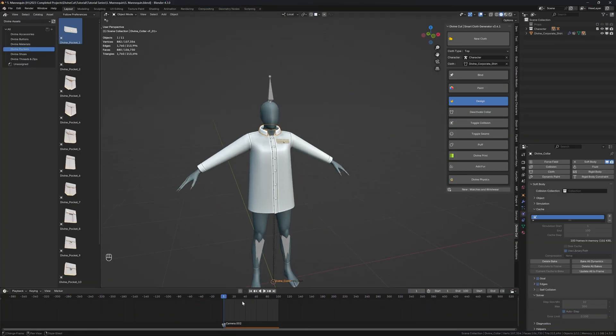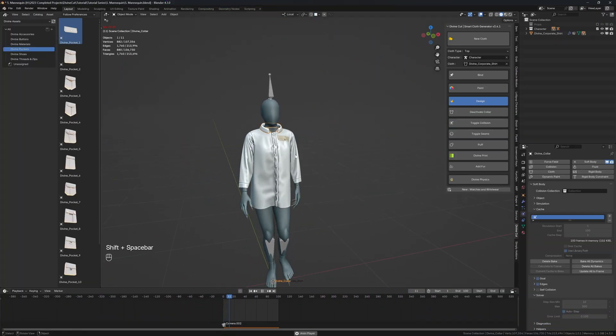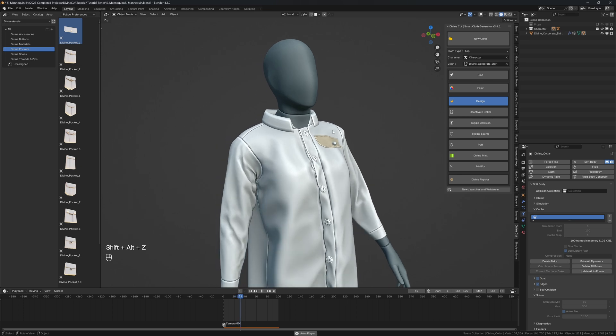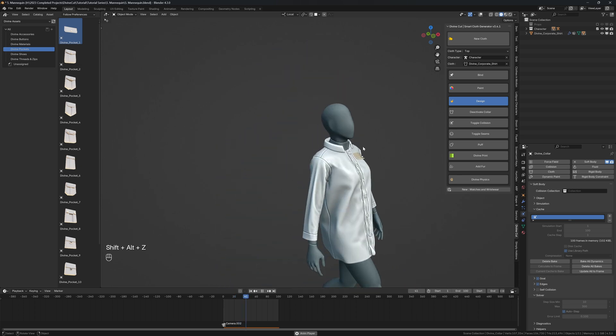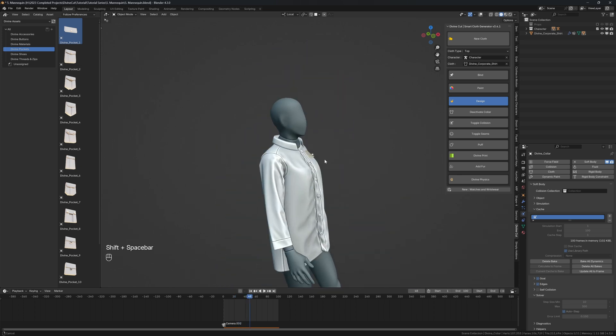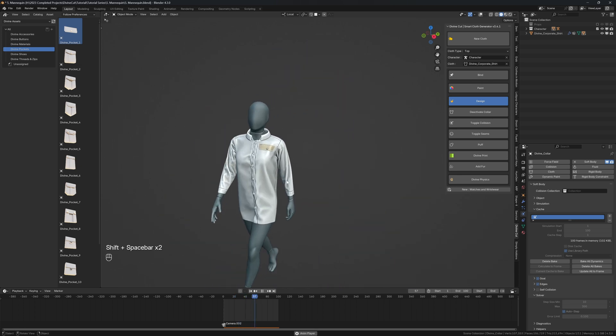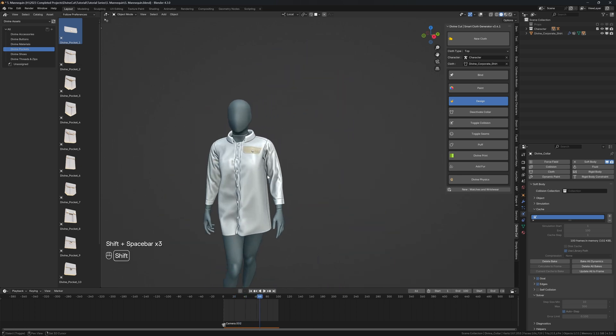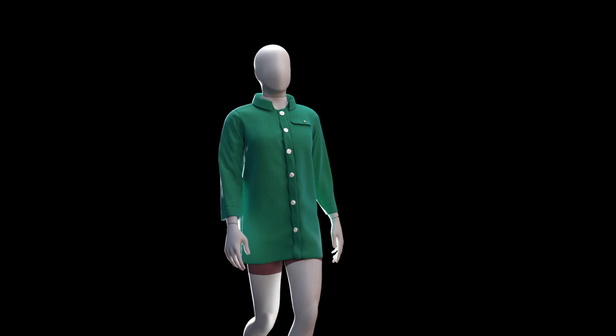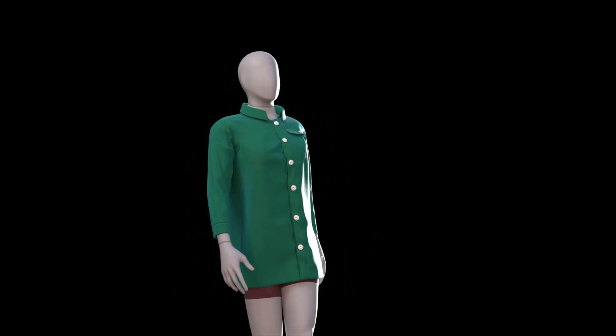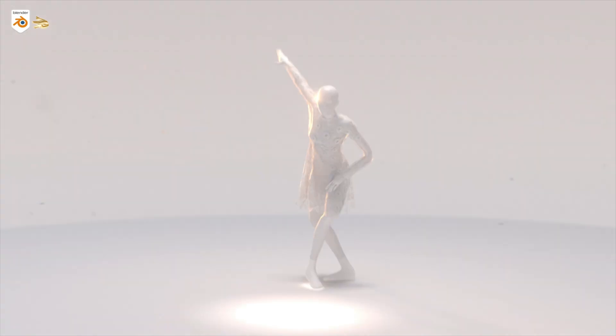So I can see the collar has been baked successfully and it's no longer going into the body and it's a solid looking collar. So yeah, that's basically it. That's shirts using Divine Cut.